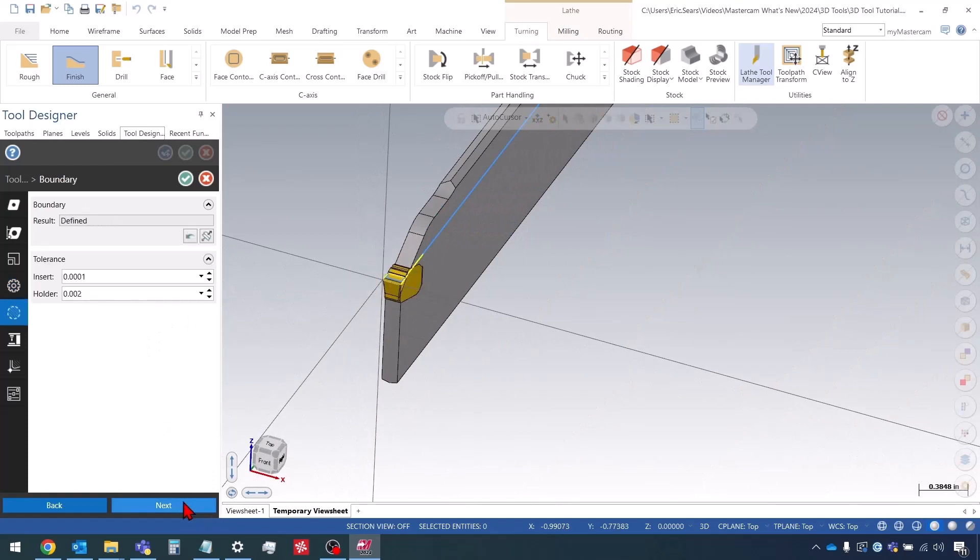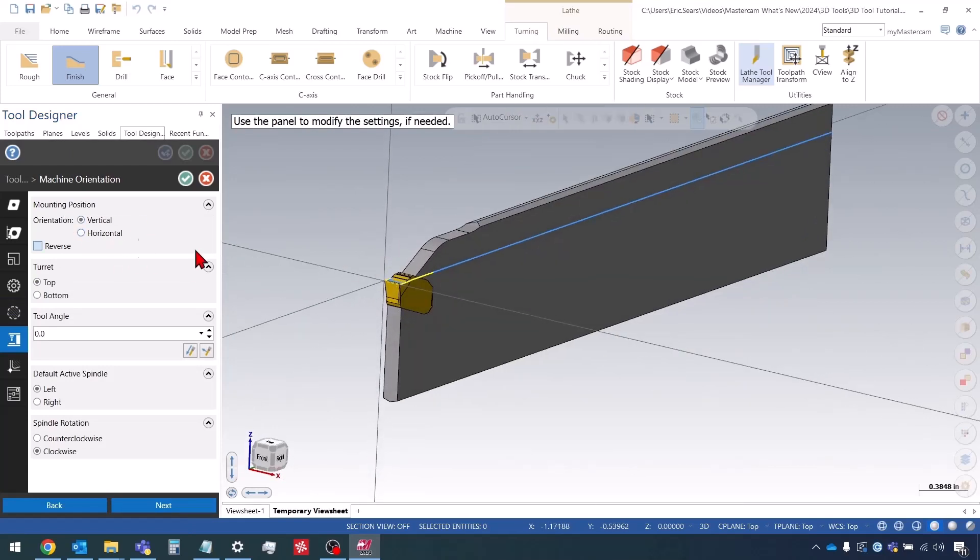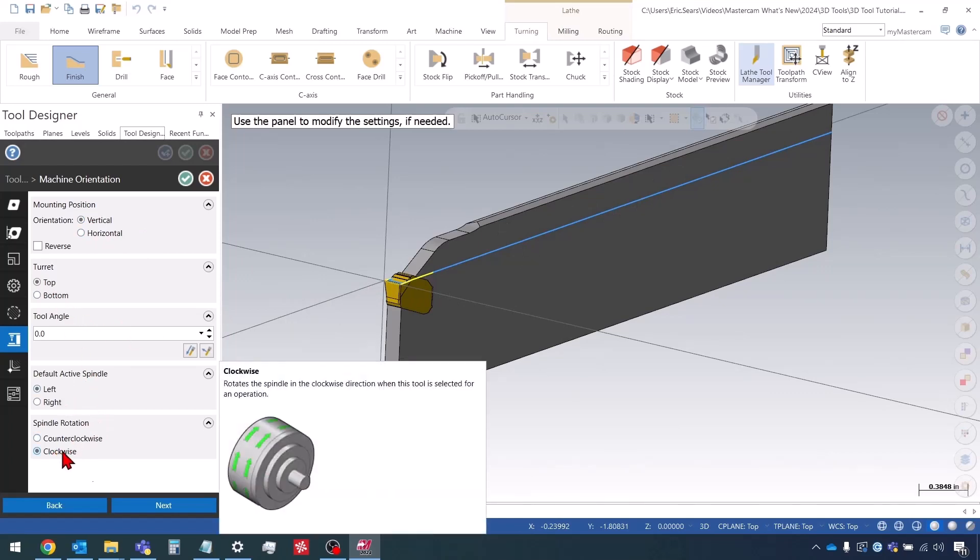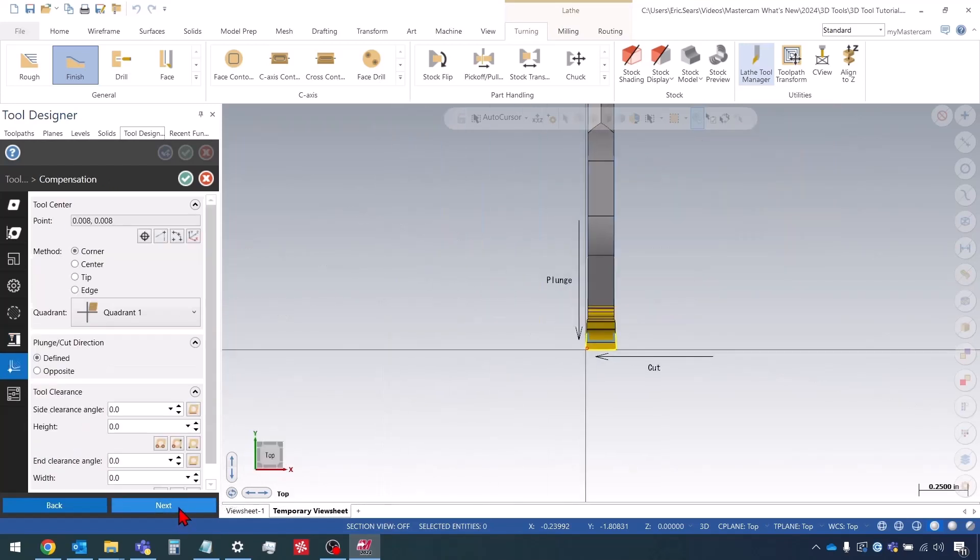I don't need to change anything in the boundary. The mounting position in the machine - this looks right. It's vertical. I'm using top turret, left spindle, clockwise. Everything looks good.